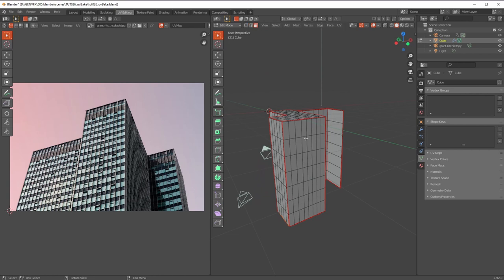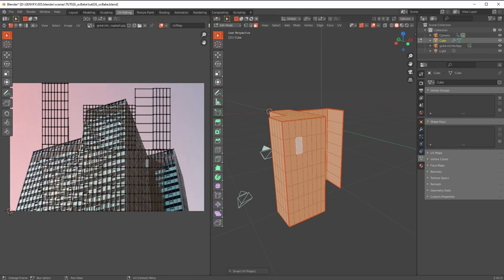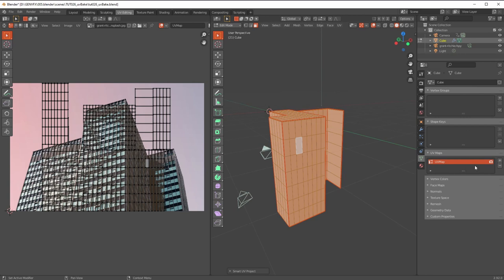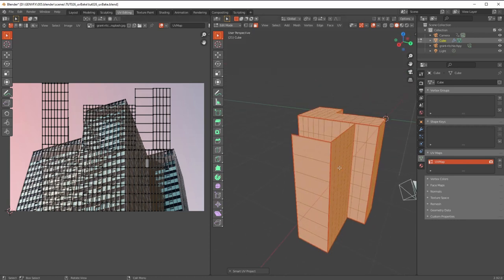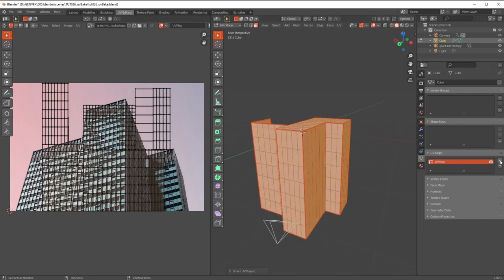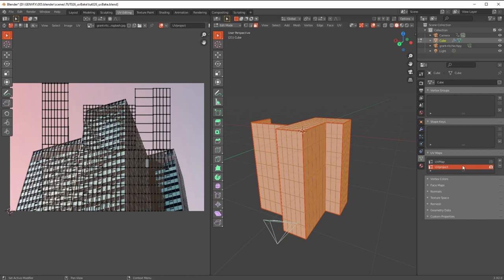Now I go back to the polygon faces, select all of them, go UV, and go Smart UV Project — and there you go, that's now split them all into little islands. It's all very nice, and we've got the word UV Map up there so that is essentially our UV map. If we go here into our UV maps in the properties editor, you can see we've got a UV map there.